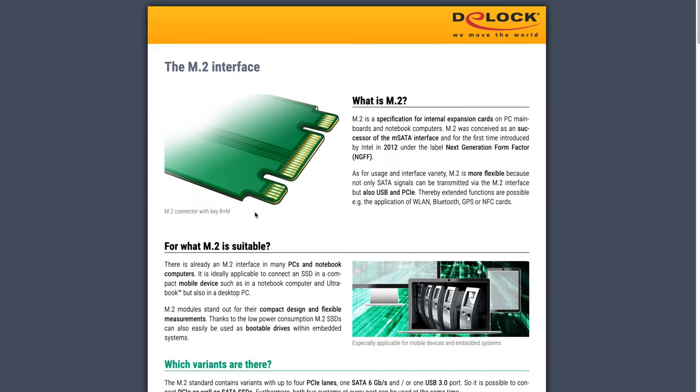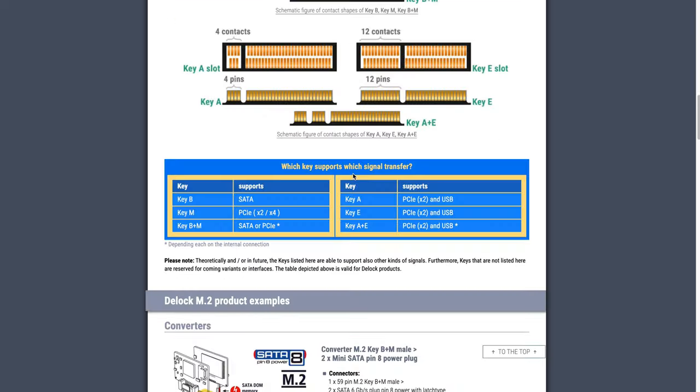Basically what they did is using an E-keyed M.2 connector with a different pinout that suits their application better. As you may know, the M.2 standard has various keys, meaning the location of the little tab or tabs that divides the connector asymmetrically, so you can only insert the right kind of board in the right orientation. These keys are referenced with a letter, so it's either A, B, E or M.